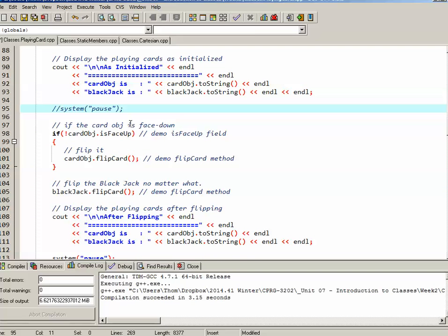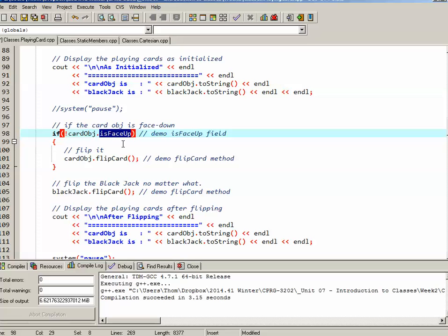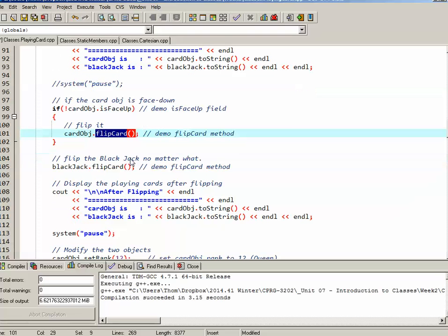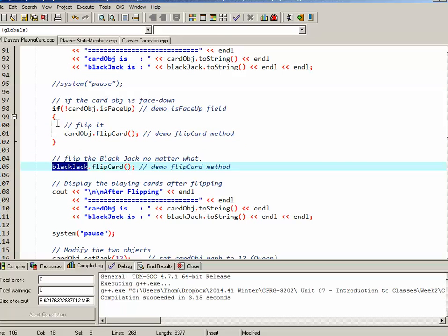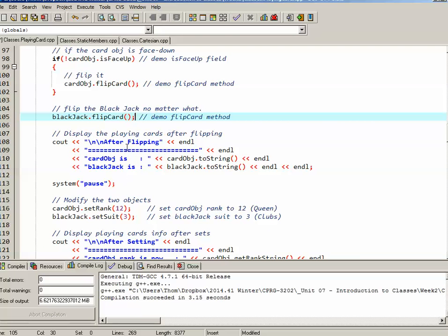So if the cardObj is face down, so I've used not cardObj.isFaceUp, then I want to flip the card: cardObj.flipCard. So I'm utilizing here the isFaceUp attribute, the public attribute, as well as the flipCard method. For blackJack, I'm not bothering putting it in an if statement here. I'm just simply saying I want to flip the blackJack. So blackJack was face up to begin with, so it should now be face down.